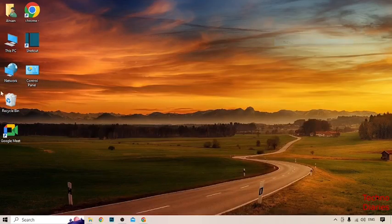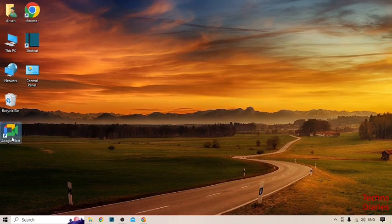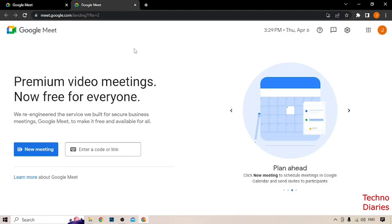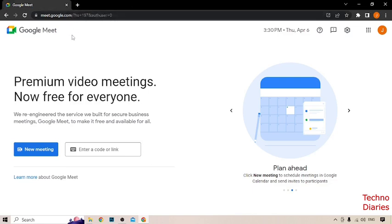Here you can see the Google Meet app on your desktop, so click on it. Now here you can see Google Meet has been opened in your laptop. However, when you open Google Meet it opens in Google Chrome. So if you want to open it as a window, I'm going to show you how to do that.